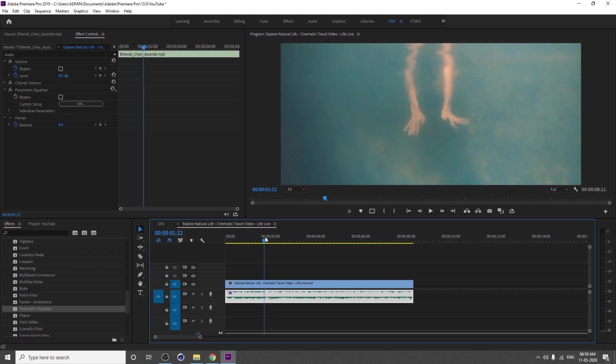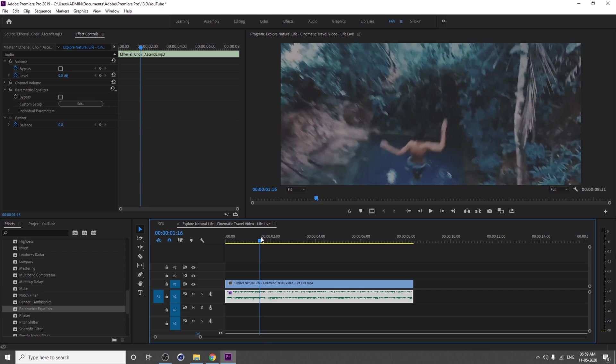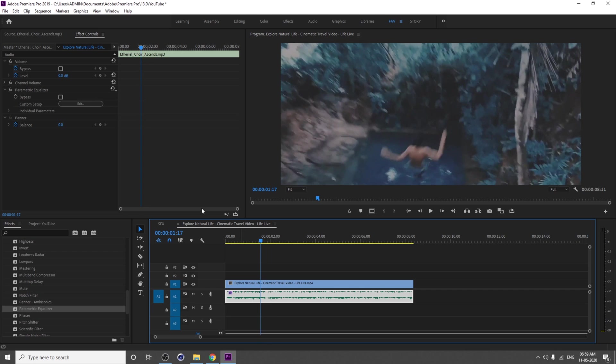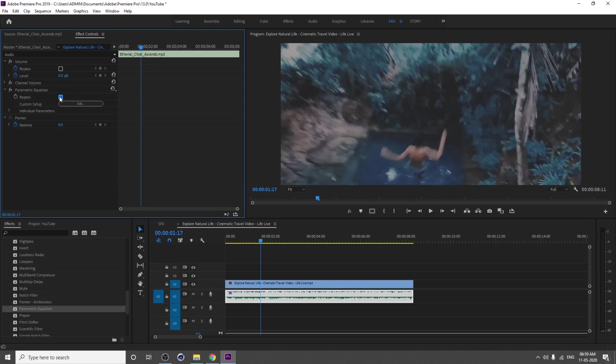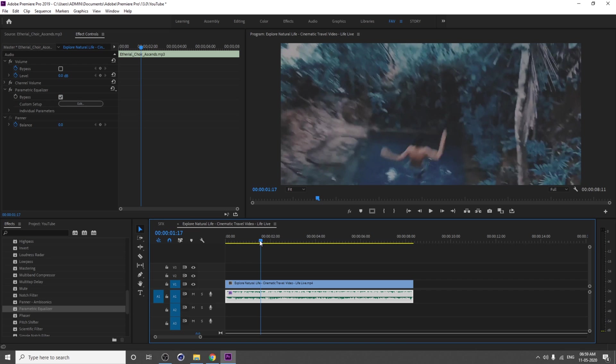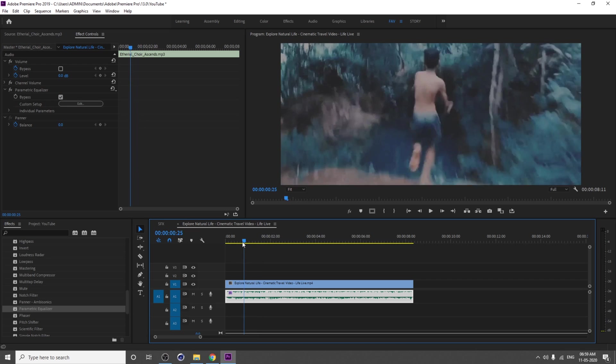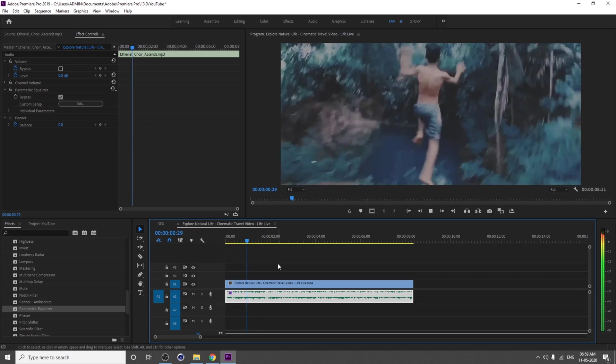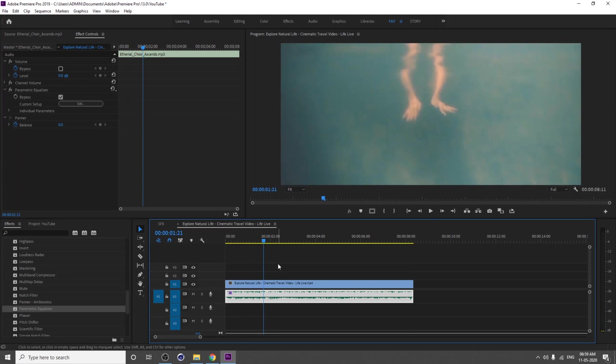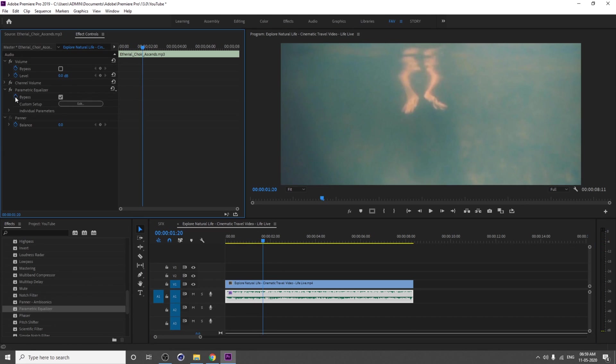Go one frame forward, then just untick the bypass. That's it. It's bypass now.